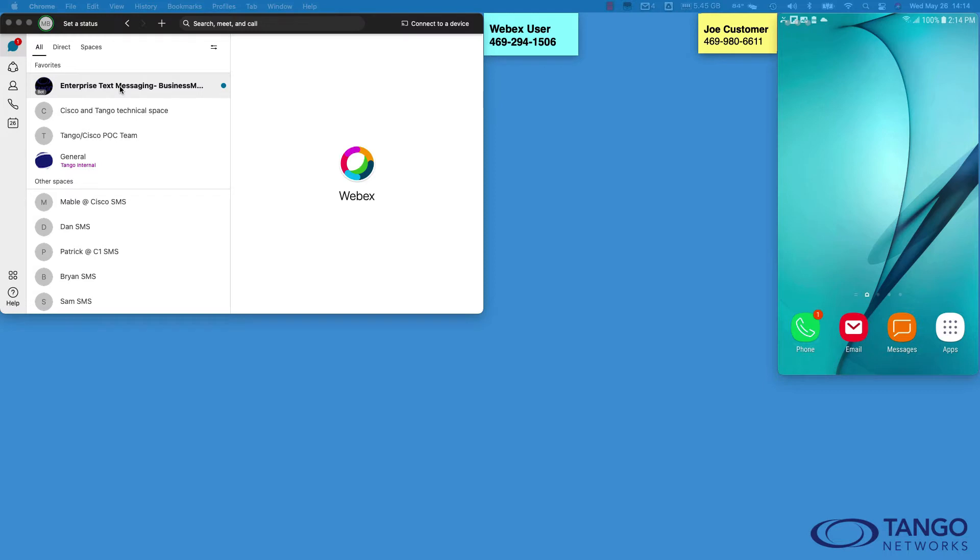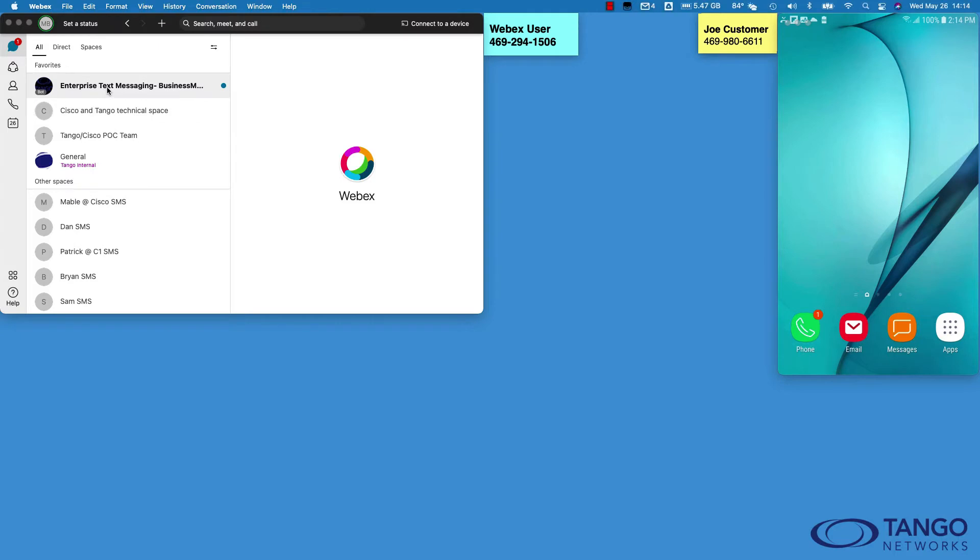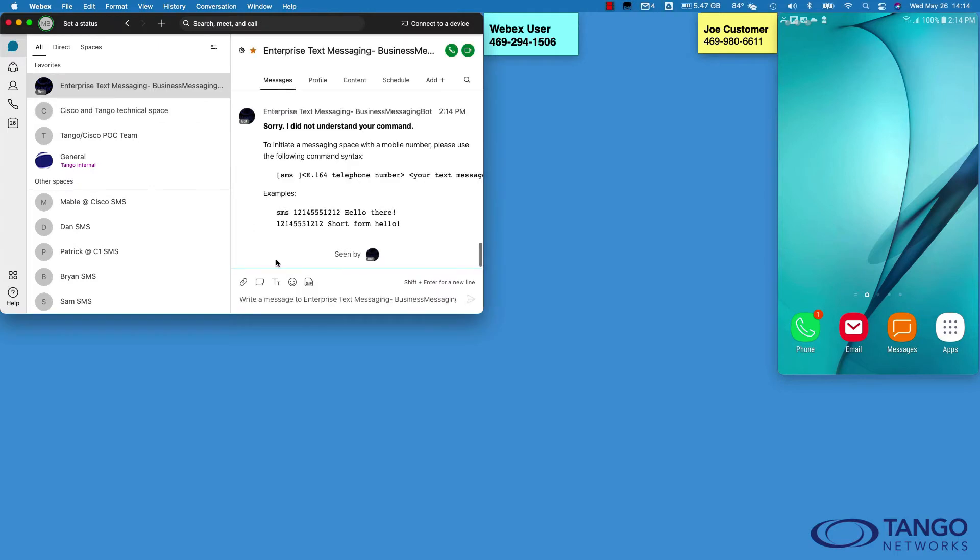This bot is only needed for creating a space if you as a Webex user need to initiate a text to a mobile user. So for example, Joe Customer on the right, this Android device - if I need to create a space in order to send him an SMS, I engage the bot to create that space.